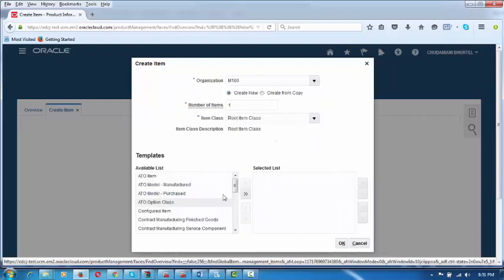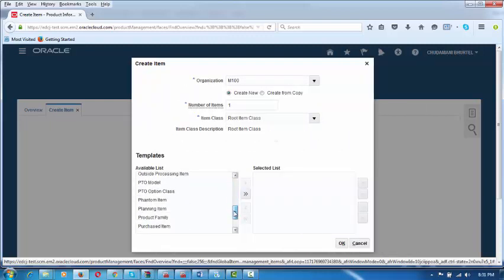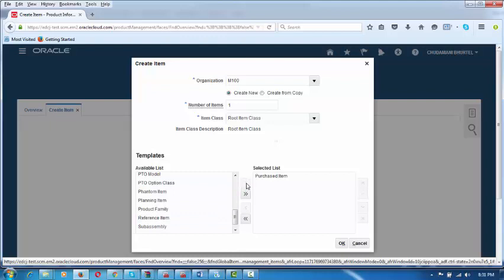It will now show you a list of templates from which you have to choose the Purchased Item template and bring it to the right-hand side. This facilitates all the activities on an item — to buy an item, to stock an item, to transact an item, etc. So all the basic attributes or functionalities are provided by one template. Choose the purchasing template and bring it to the right-hand side using this arrow mark.